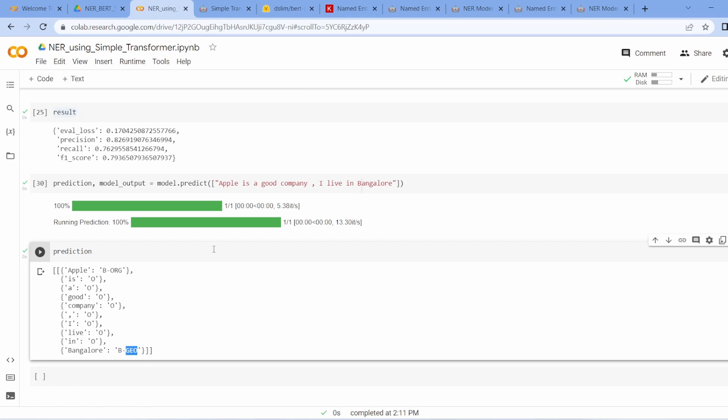That's all about BERT NER implementation. You can play with different parameters to get better accuracy and a better model. You can also save this model and create an API using Flask or FastAPI, then build a web application. I hope you liked this video. In the next video I'll cover end-to-end NLP projects using BERT, DistilBERT, and other transformer models. Let me know in the comments if you have any questions.